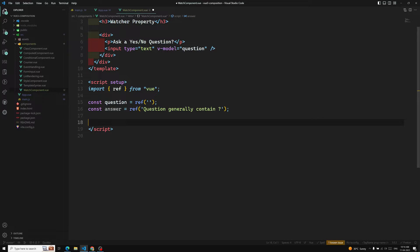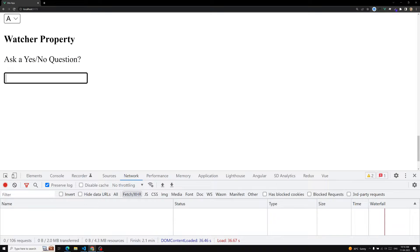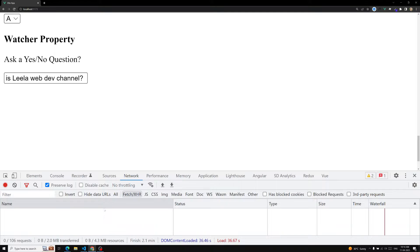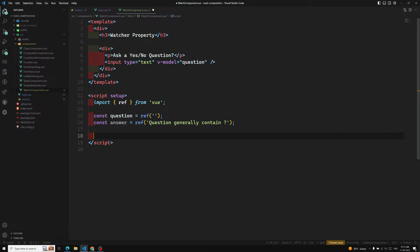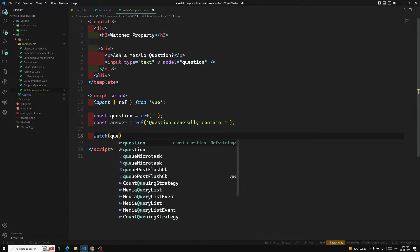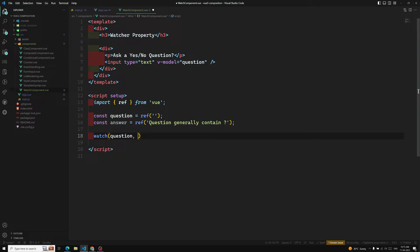Now we have an answer and a question. Whenever we try to change this question data, we need to call an AJAX call — something like: we need to watch the variable question. The first parameter of watch() is the question variable, that state variable. You can have any type of things as the source, which we will discuss. The callback receives newQuestion and oldQuestion. Right now we are only concerned about newQuestion.